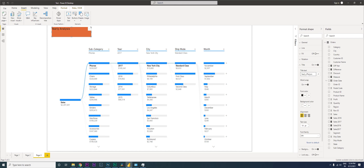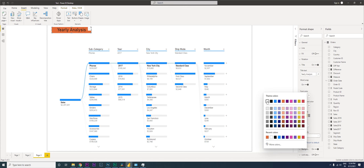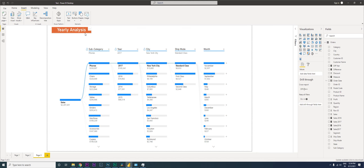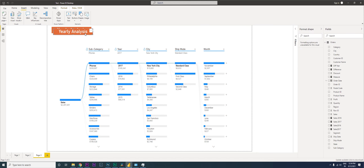Bring it to center, increase the font size, make it a little smaller, and change the font color to white.